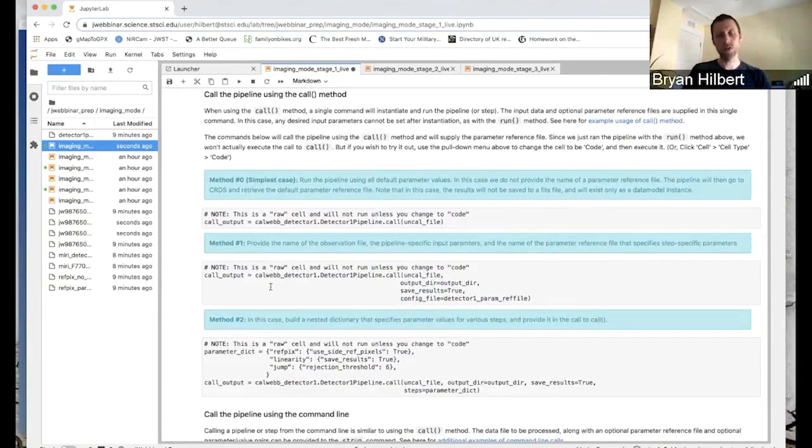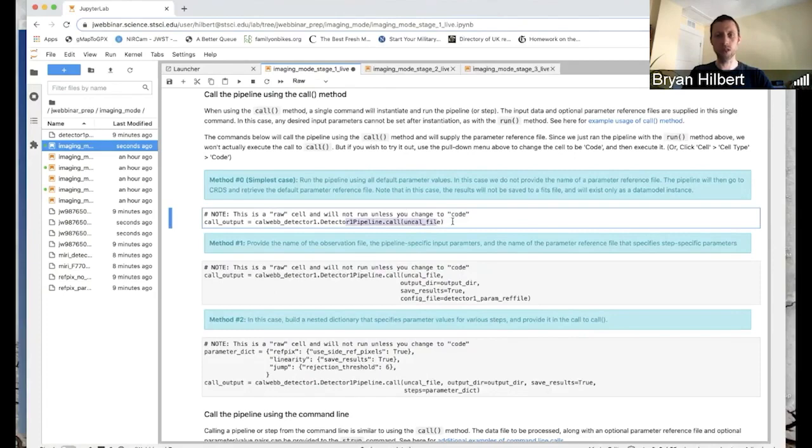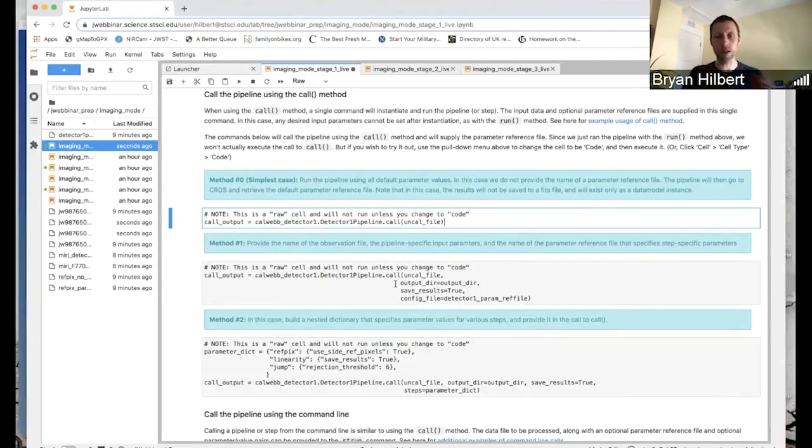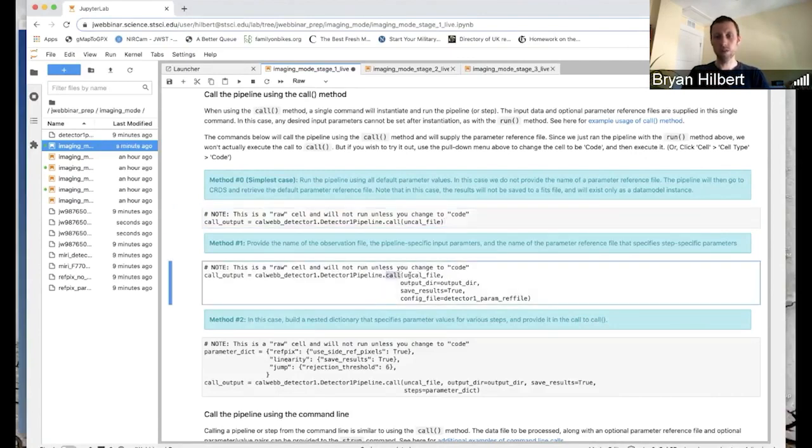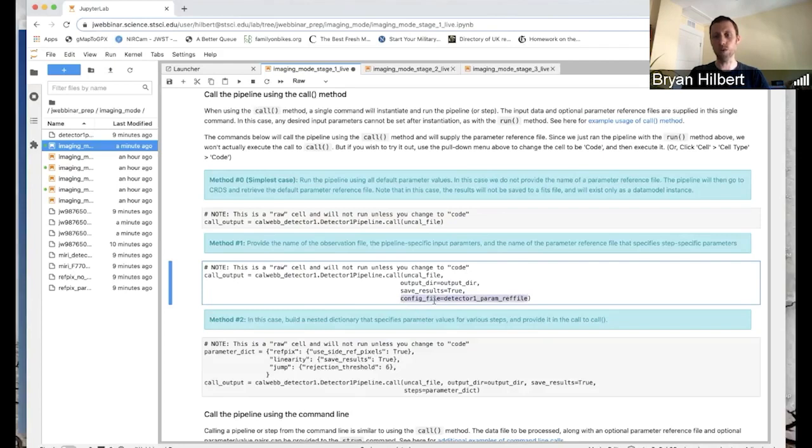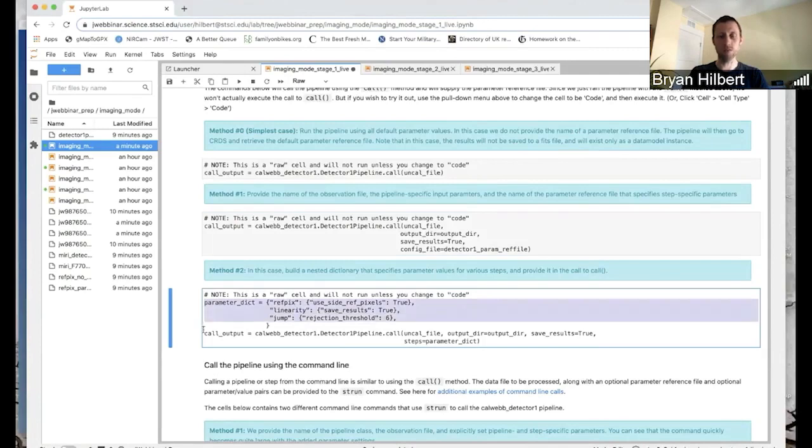So to make the same pipeline call using the call method. So here's our simple case from before, where we don't change any parameter values. When you're using the call method and you do want to change parameter values, the easiest thing to do is to use these parameter reference files that we'll talk about in the next notebook. So in this case, you're using dot call. You provide the uncal file. You can set the pipeline specific parameters directly like this. And then for the step specific, often it's easiest to set config file equal to the name of this parameter reference file. If you don't happen to have a parameter reference file or you don't want to use one, another way to do that would be to create this parameter dictionary.